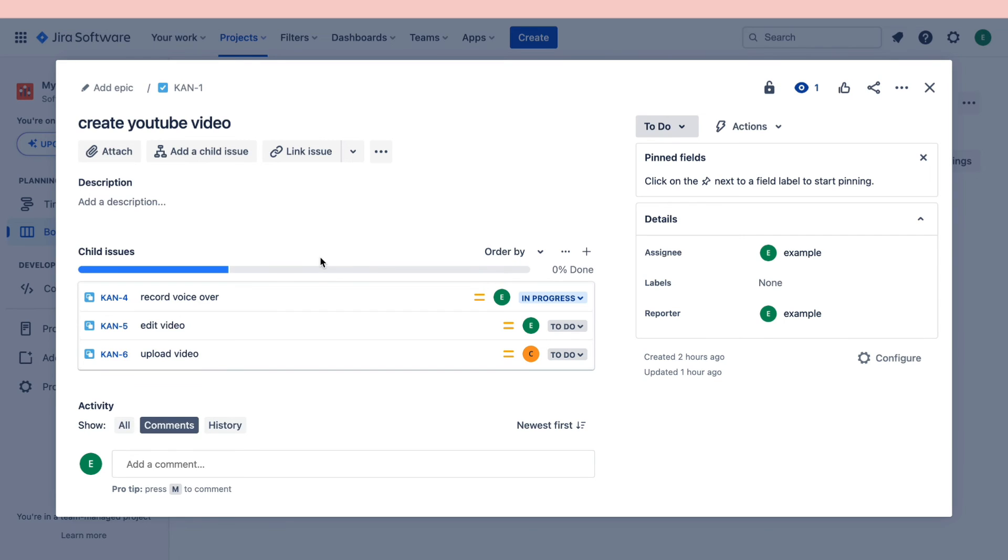So that's how to delete a subtask in Jira. If this video was helpful please consider leaving a like and subscribing to my channel. With that being said I will see you in the next video.